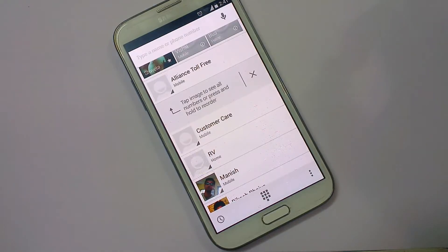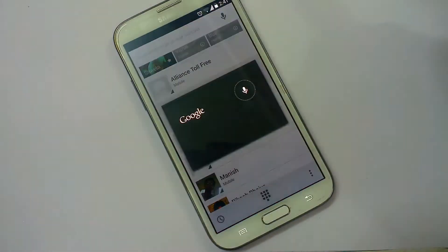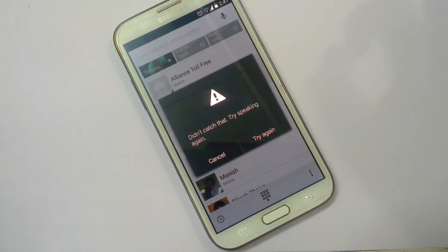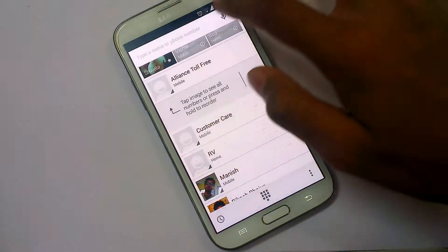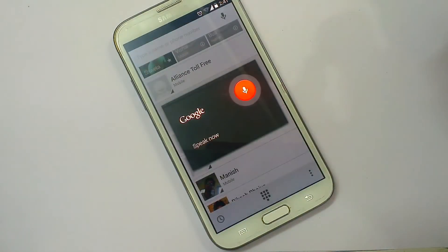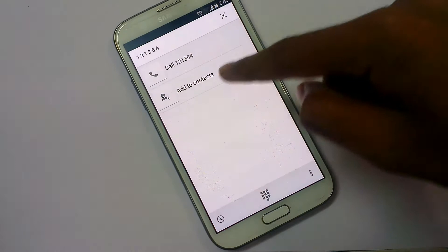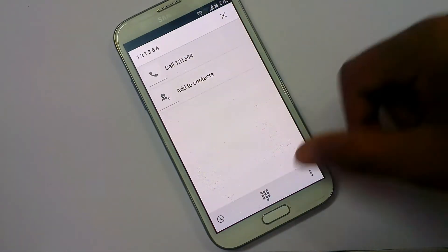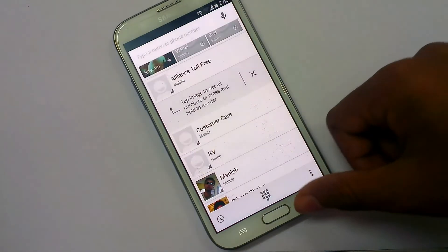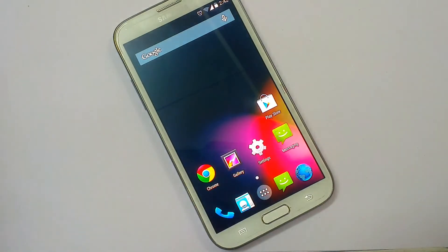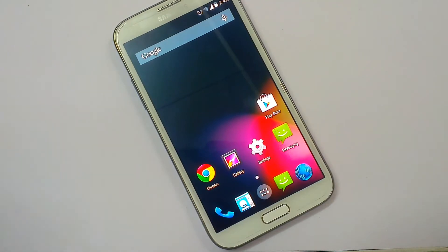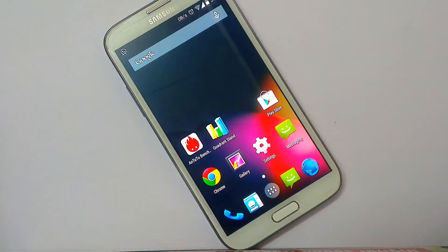A new feature has been added in contacts: you can press and say any number out loud. For example, saying 'one two one three five four' will add that number. You can then add it to contacts or call directly — you don't need to type all the numbers. This new feature is provided in the latest build.